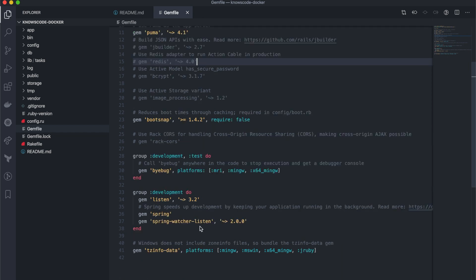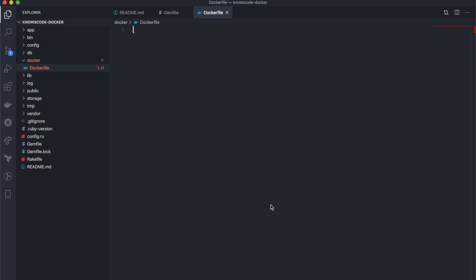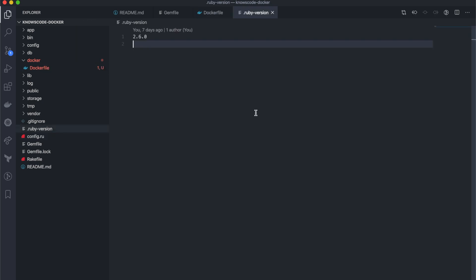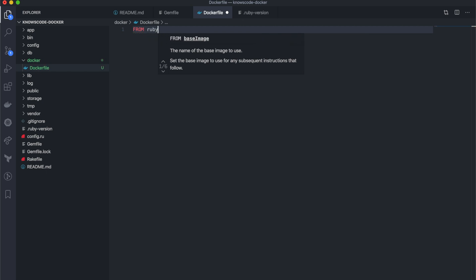The next step is creating a Dockerfile. I will save the file in the Docker directory. This application is built with Ruby on Rails, so in my Dockerfile the base image will be Ruby. We need to decide which Ruby version to run in the Docker image. According to the project, the Ruby version is 2.6.0. To reduce the Docker image size, I will use the Alpine image. So the base image for this project is Ruby 2.6.0 Alpine.